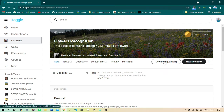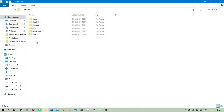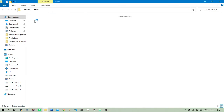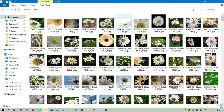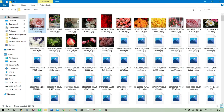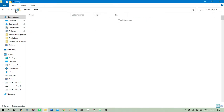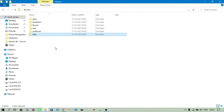After downloading and unzipping the dataset, you will get a flower folder containing subfolders: daisy, dandelion, flowers, rose, and sunflower. Opening each folder shows the corresponding flower images — daisy, dandelion, rose, sunflower, and tulip.